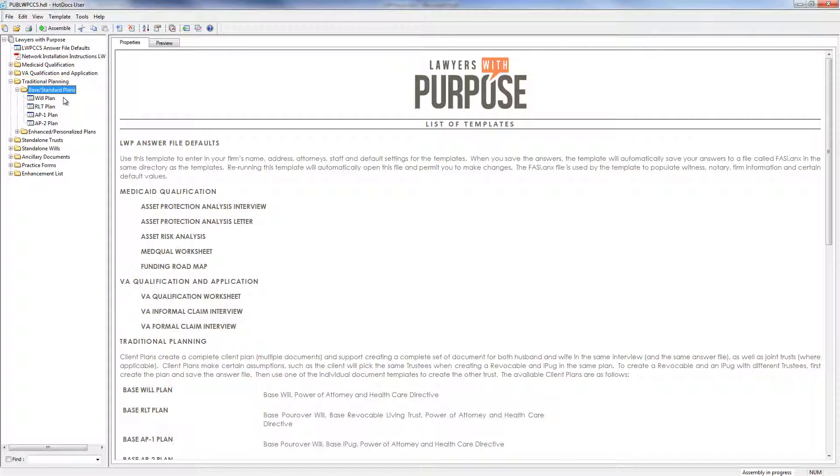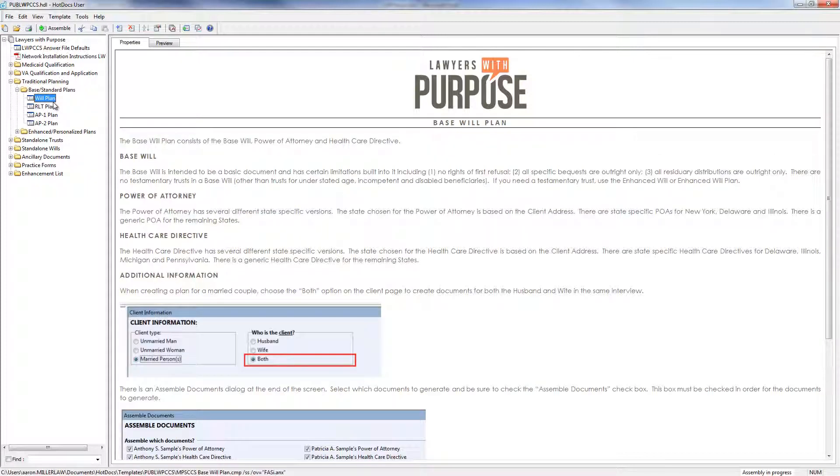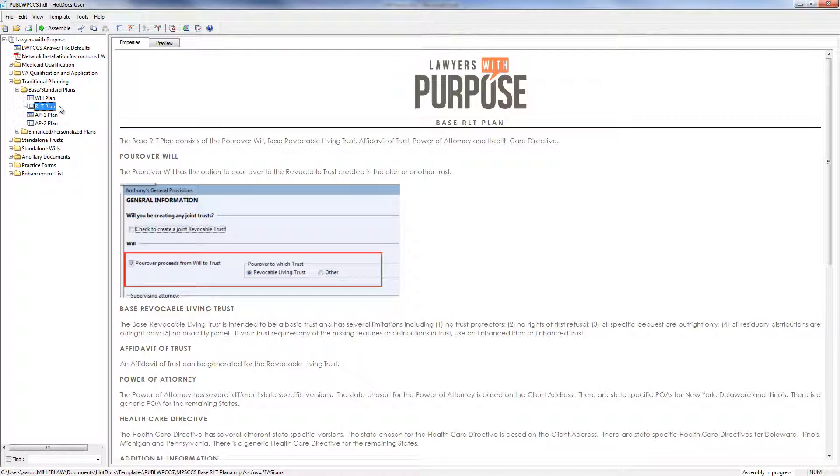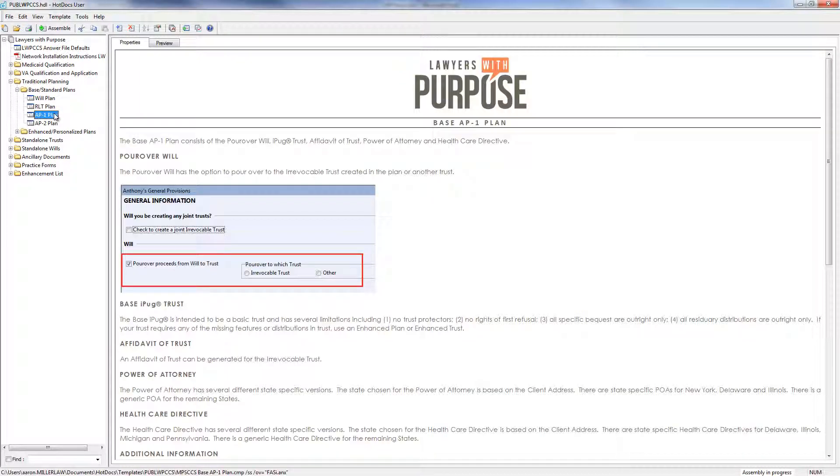Now within our base plan options, we have base will plans, which include the will, power of attorney, and health care directives. We have revocable living trust plans, which include a revocable living trust, a pour-over will, power of attorney, and health care directives. We have what we call an AP-1 plan, or asset protection 1, which includes a will, a pour-over will, as well as an irrevocable trust, a power of attorney, and health care directives.